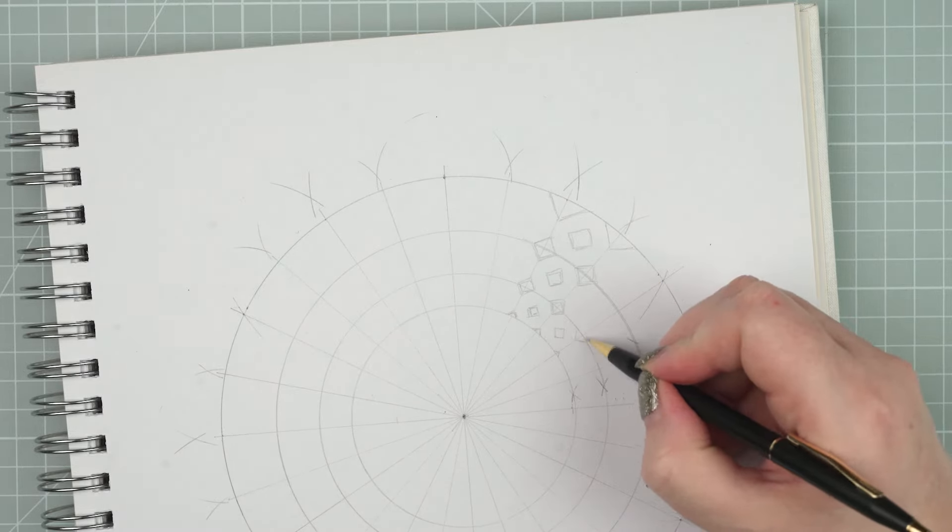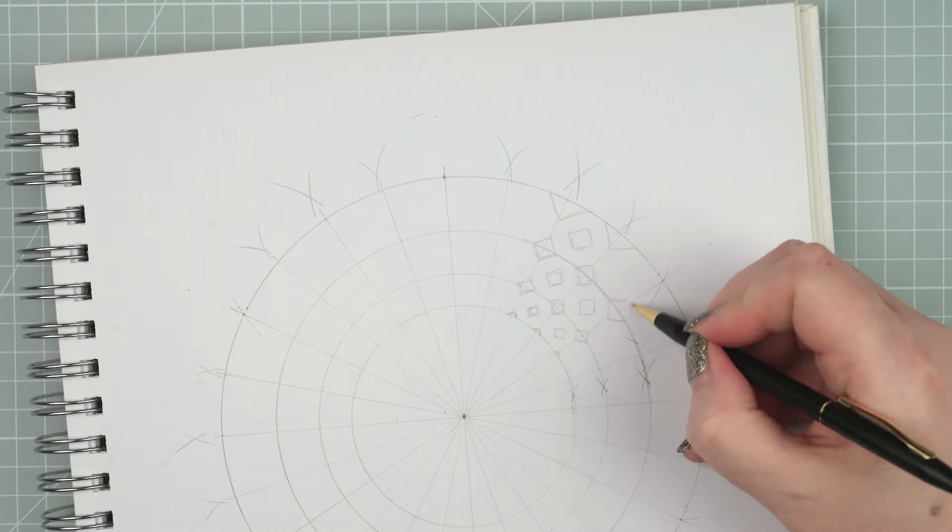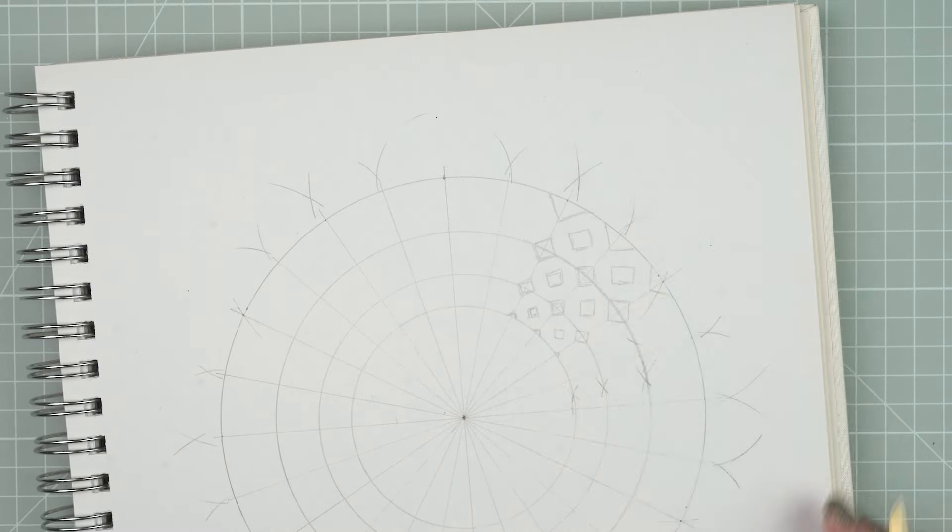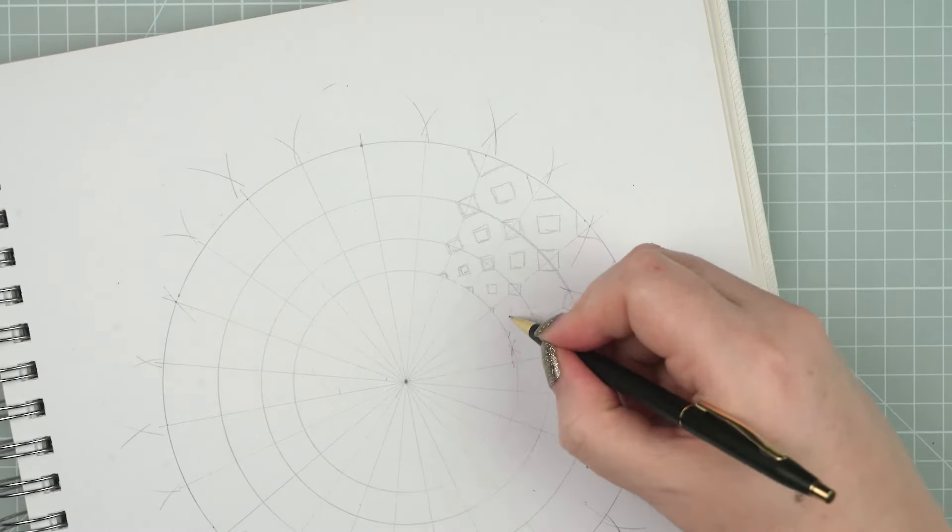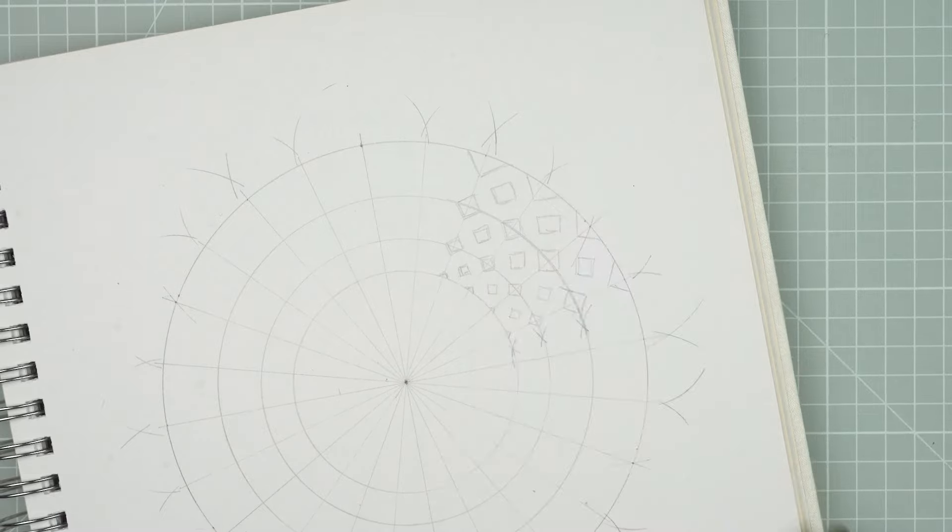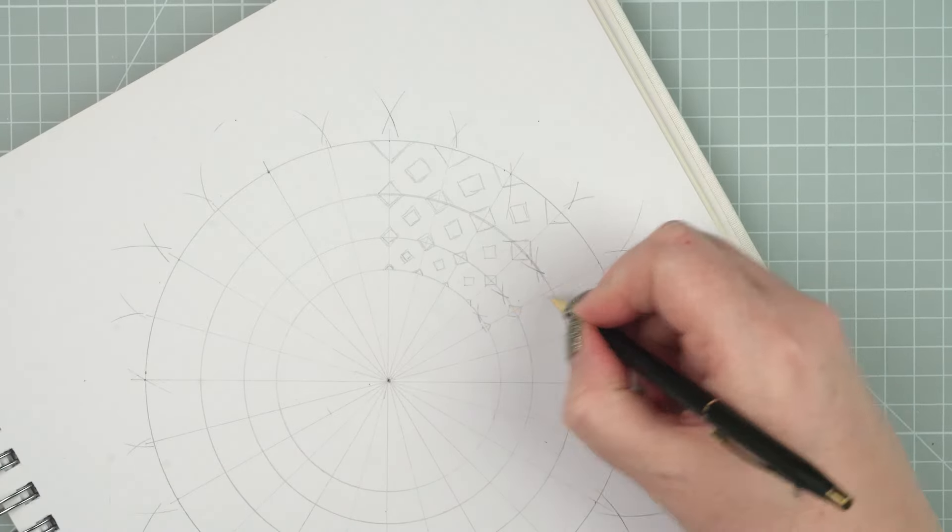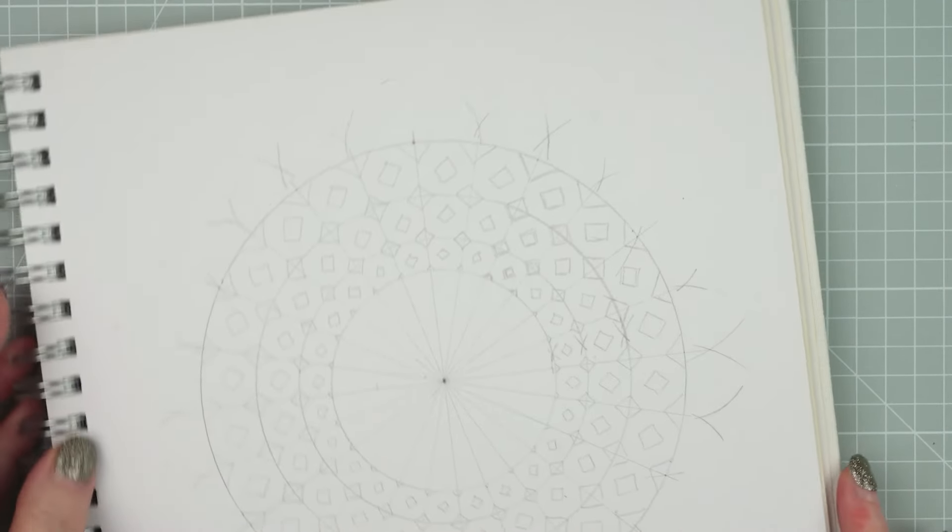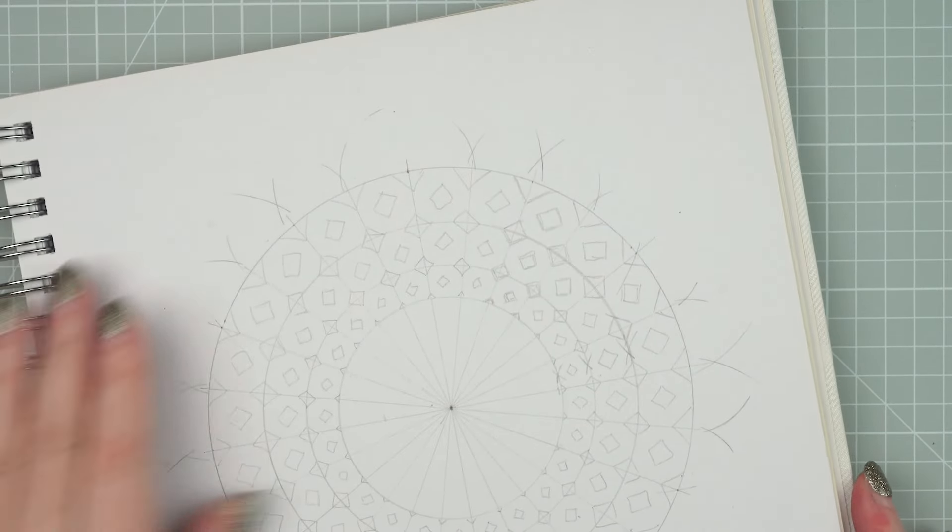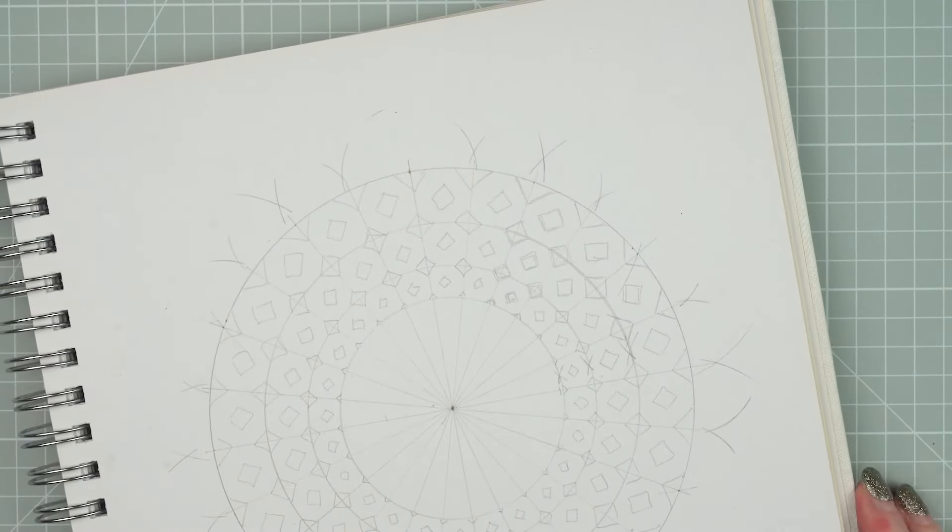Once I've done one section, and I'm happy with the relative sizes, I then go on and fill in these little diamonds all the way around the circle. So now you should have a little pattern of diamonds and triangles.